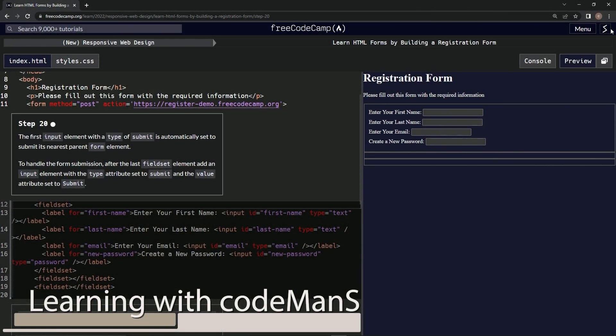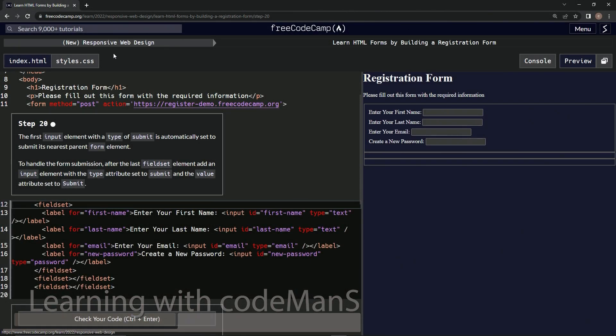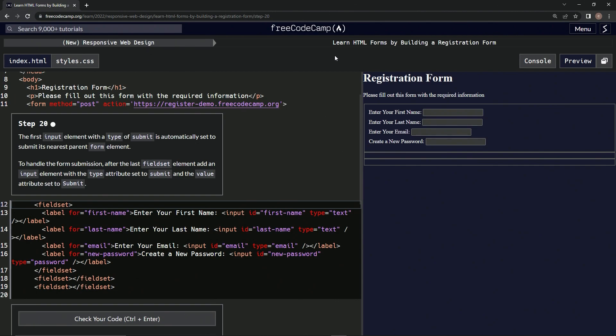Alright, now we're doing FreeCodeCamp New Responsive Web Design, Learn HTML Forms by Building a Registration Form, Step 20. The first input element with a type of submit is automatically set to submit its nearest parent form element.